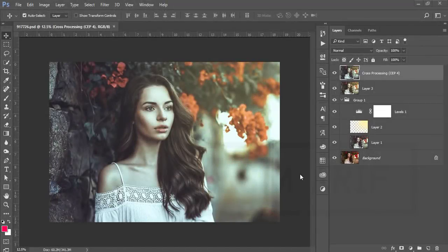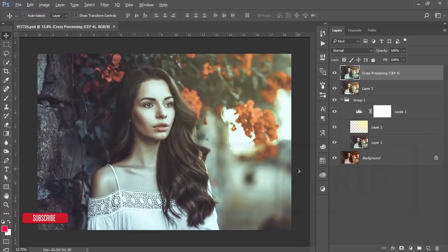Hello everyone, this is ASMR if, welcoming you to my new Photoshop tutorial. Today I'll show you another preset for those of you involved in photography or fashion photography. Let's start the tutorial.